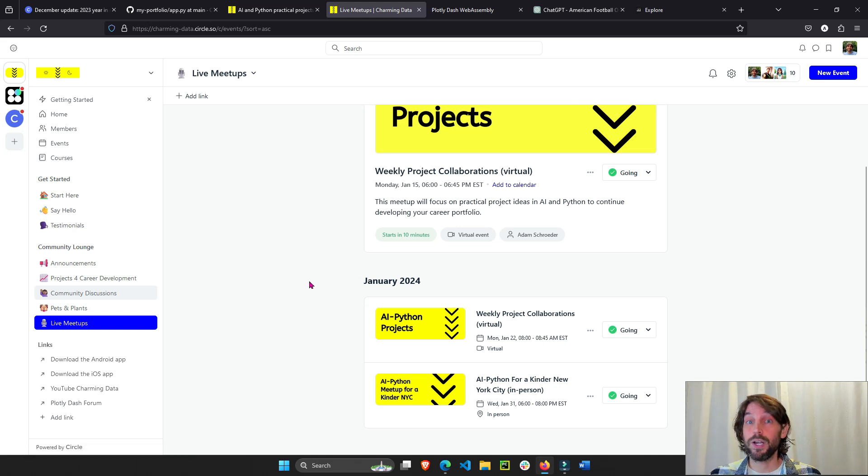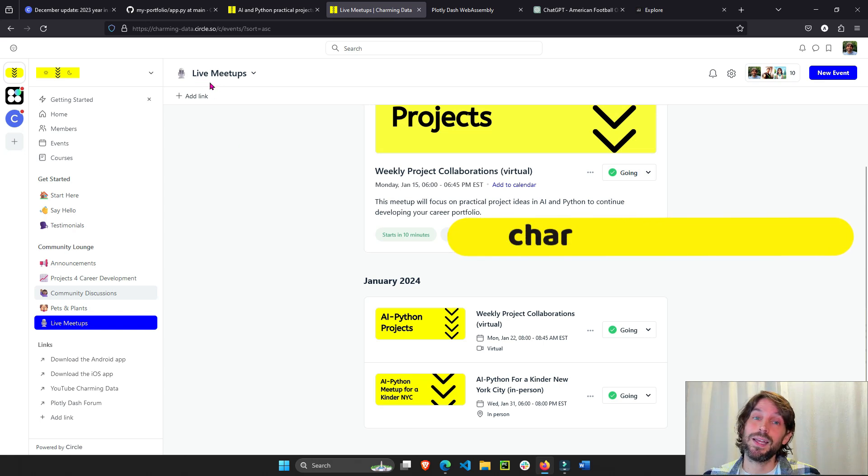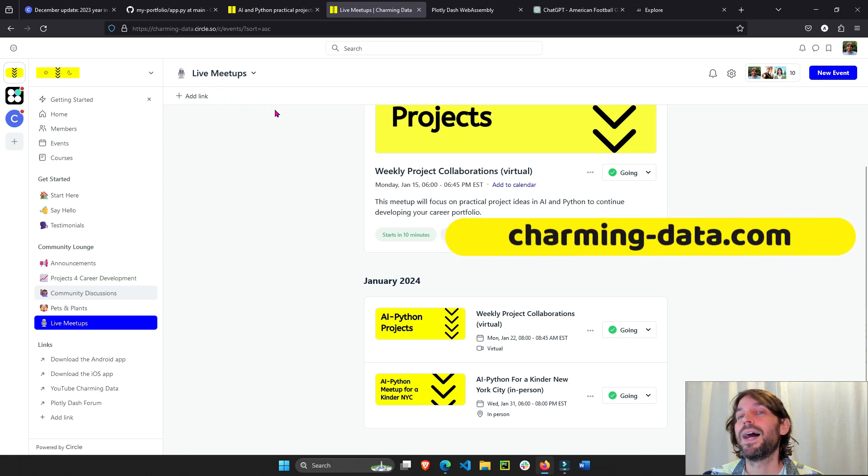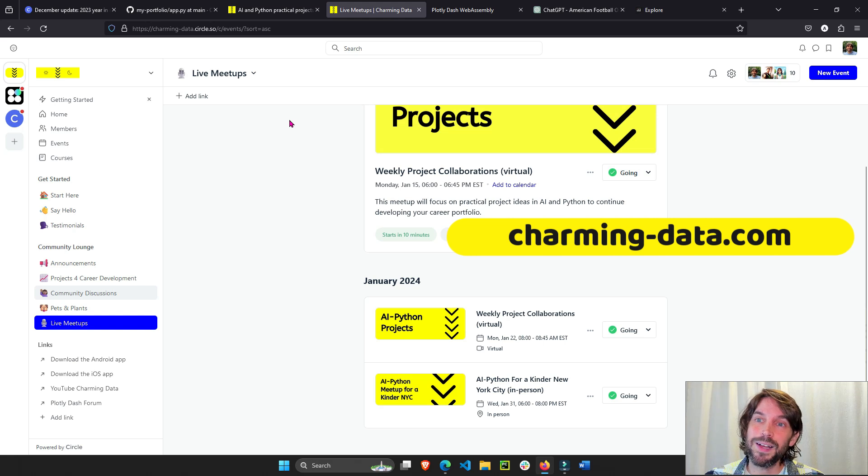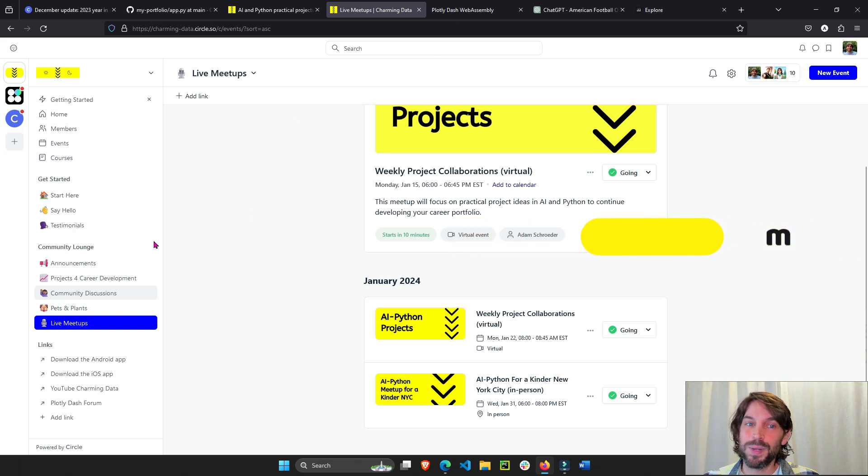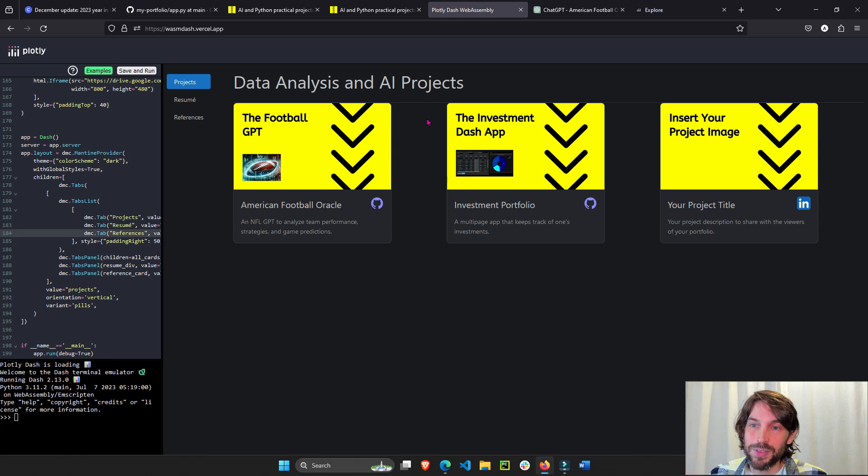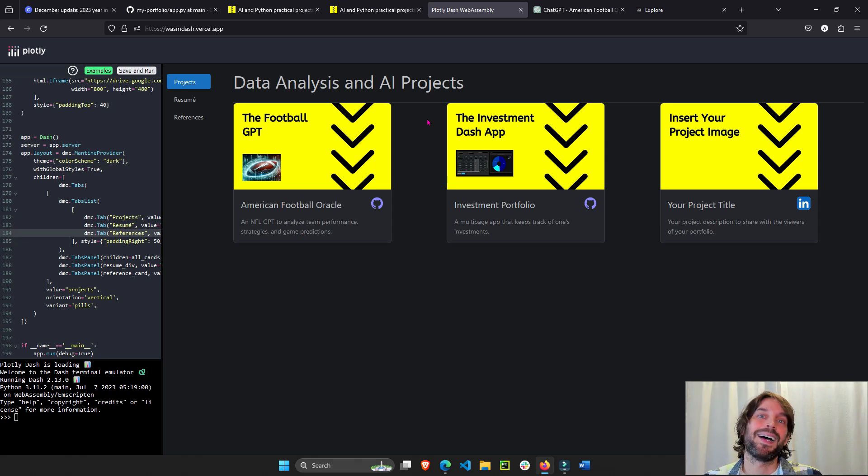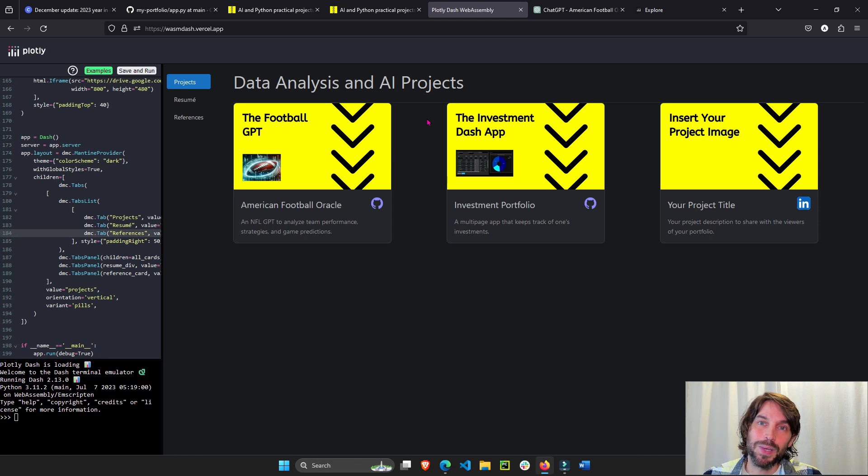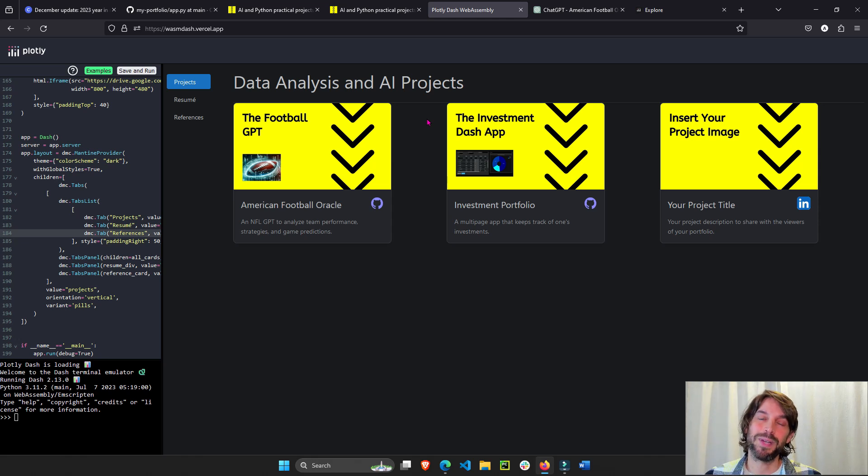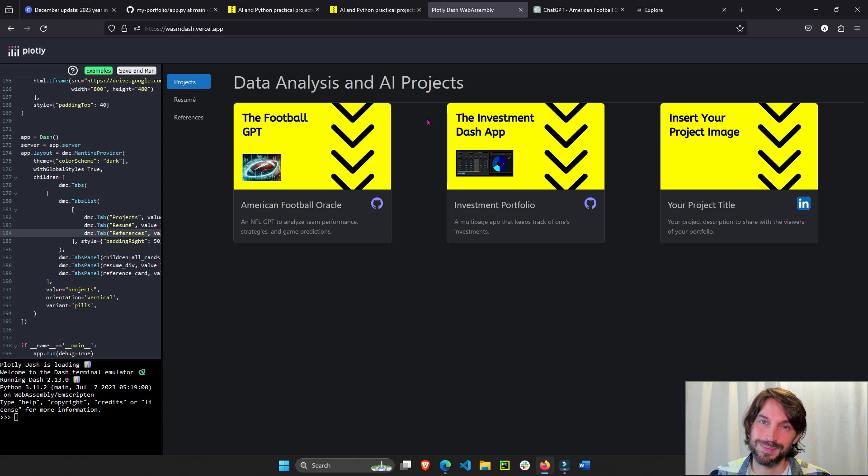Come join us or click charming-data.com in your browser or this link above and join the charming data community. It's free and open to everybody. Next video, I'll show you how to build this one and how to deploy to the web. I hope to see you on the platform. Feel free to message me. And that's it. Always remember, we're better together, so help each other out.